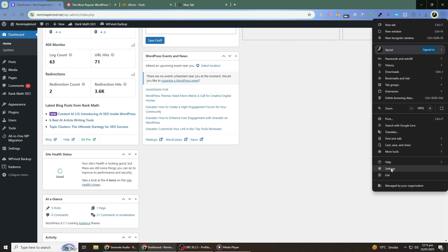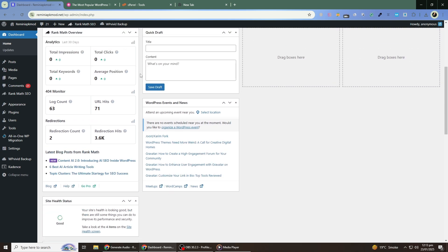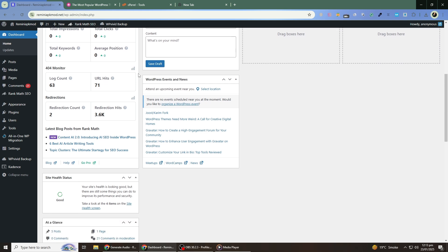Changing your WordPress theme can give your site a fresh look and improve its functionality. By following these steps, you can make the transition smoothly without losing your content or causing disruptions to your site.